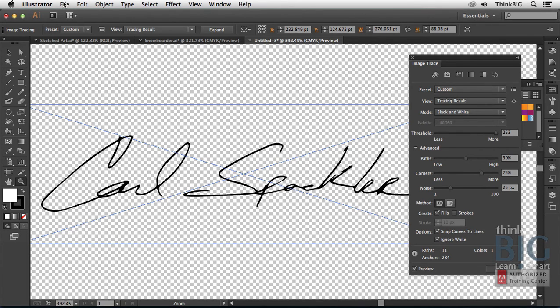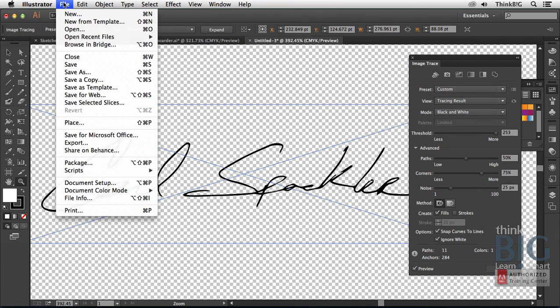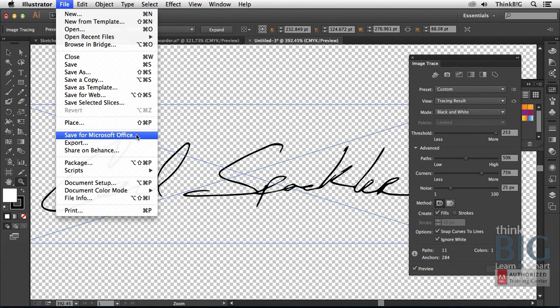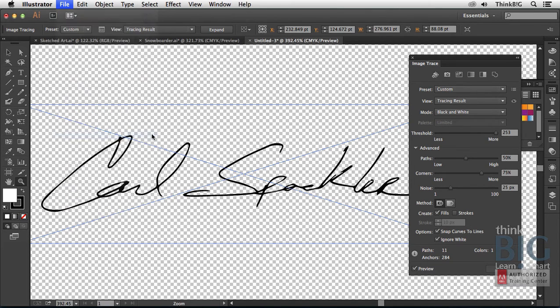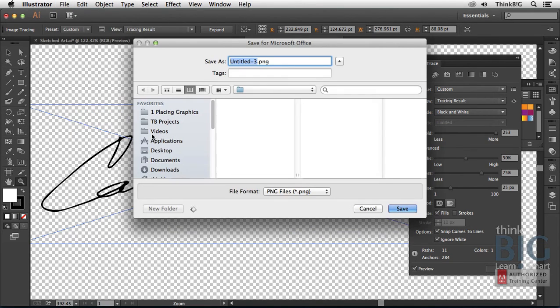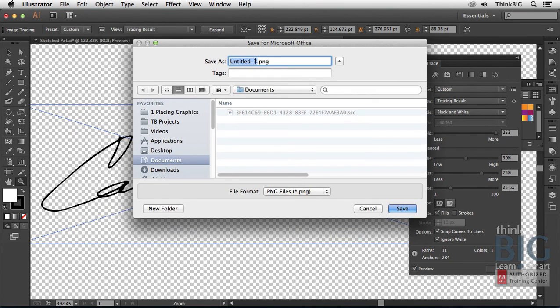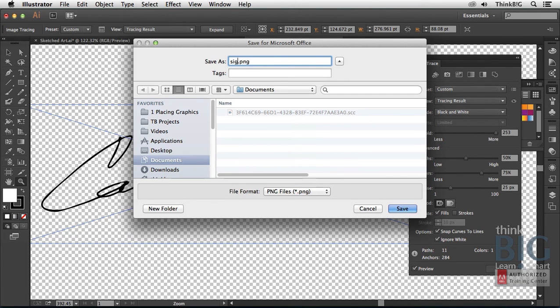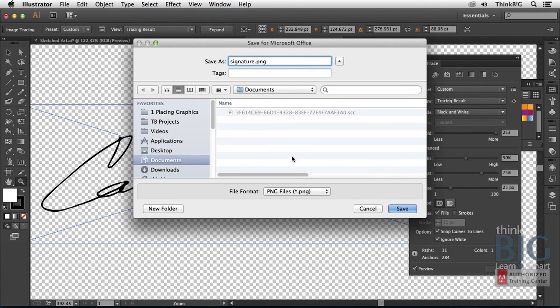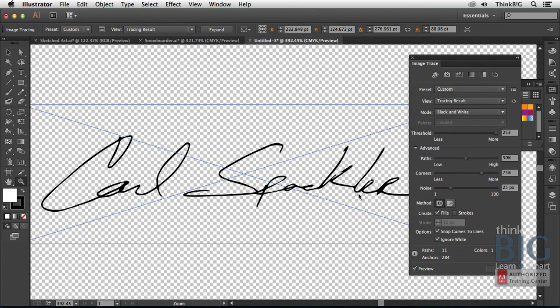And then the last tip is, if you want to use this for Microsoft Office, such as Microsoft Word or PowerPoint, notice on the File menu there's a really useful command, File Save for Microsoft Office. This will save a properly formatted PNG file. I'll just call it Signature, and then you can place that wherever you want it. That can plug and play with Microsoft Office. I'll go ahead and click Save.